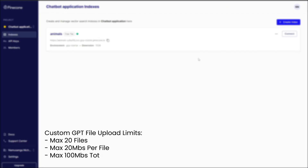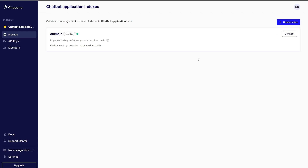Moreover, custom GPTs have some very clear file limits, and a lot of these companies would want to be able to access their files in custom GPTs beyond just these limitations. It's very clear that this is going to become a very important solution for multiple companies going forward.